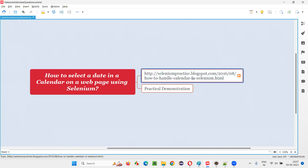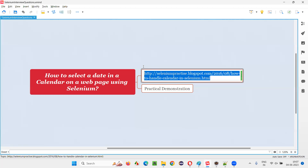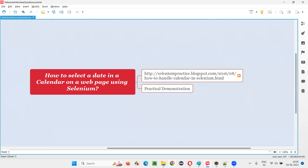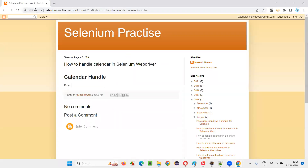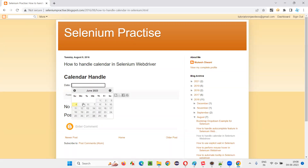This is the application page where we have this calendar. Let me copy this and open this URL in the browser. You will be taken to this webpage where we have a date field. When you click inside the date field, you will get a calendar. I am going to show you how to select a date using Selenium.